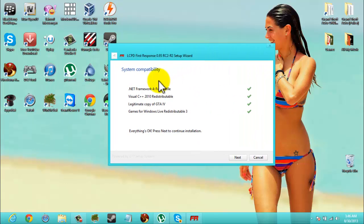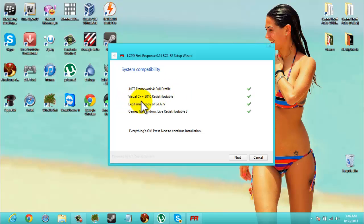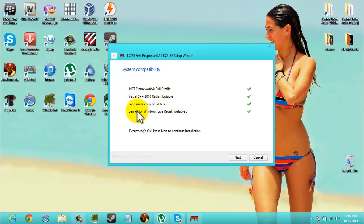Right here, you're going to need .NET Framework 4 full profile, and Visual C++ 2010 the distributable, plus a legitimate copy of GTA IV and Game for Windows Live.